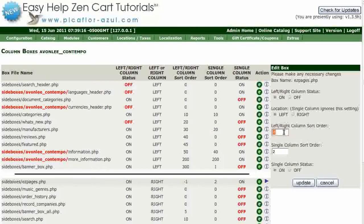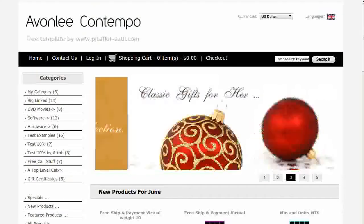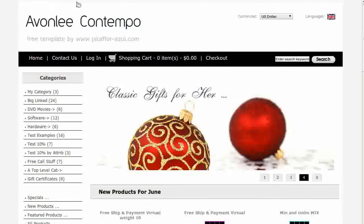Then click on the Update button. Navigate to your storefront and hit Refresh to see that the Easy Pages box is showing.